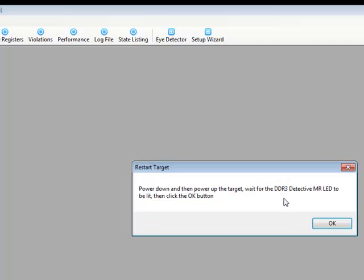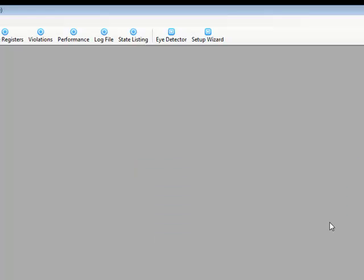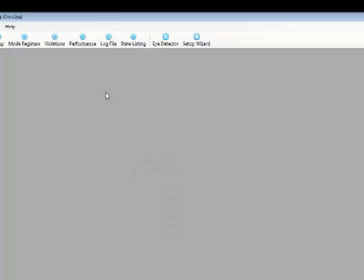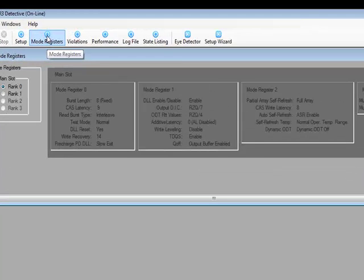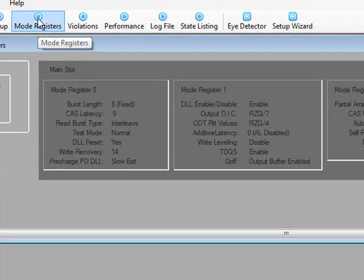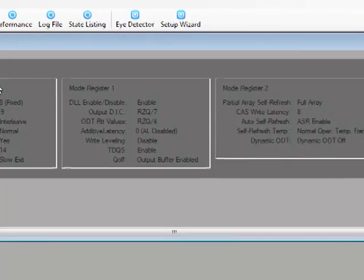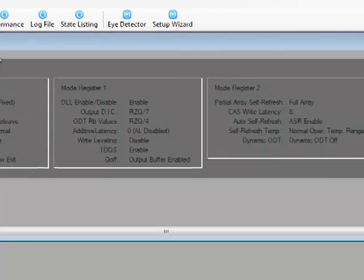The DDR3 Detective also has an automatic way of detecting the mode register settings. Simply power cycle the target, wait for the DDR3 Detective MR light to be lit, then hit the OK button. Now let's take a look at those mode register settings. All four mode registers are captured and can be seen here.